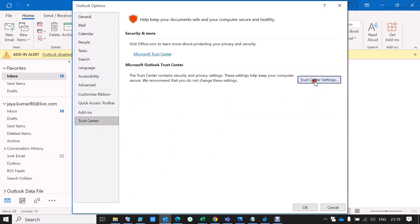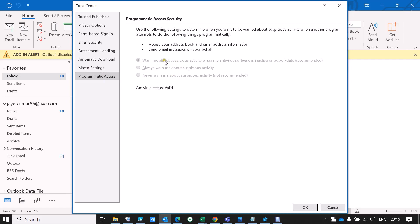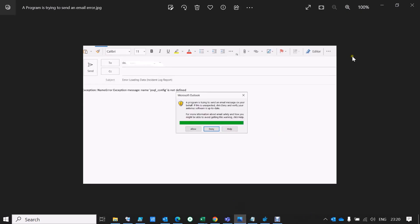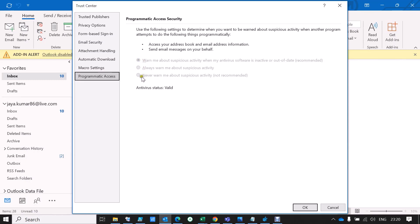Go to Options > Trust Center > Trust Center Settings > Programmatic Access Security. You can see here the first option 'Warn me about suspicious activity when my antivirus is inactive or out of date' is selected — this is why you get that message when a third-party application sends an email on your behalf. To remove this message, we need to set it to 'Never warn me about suspicious activity.' However, all three options are grayed out, so it's difficult to change this setting directly.